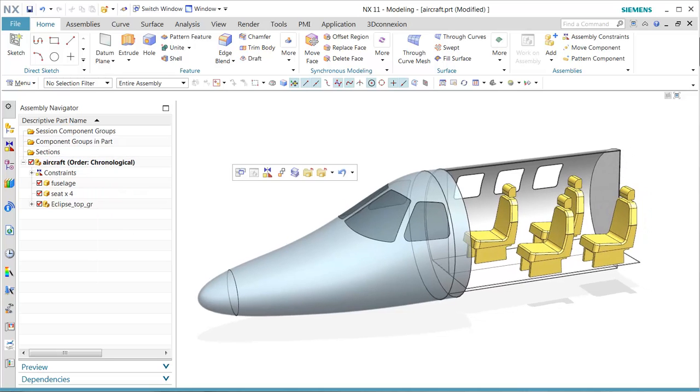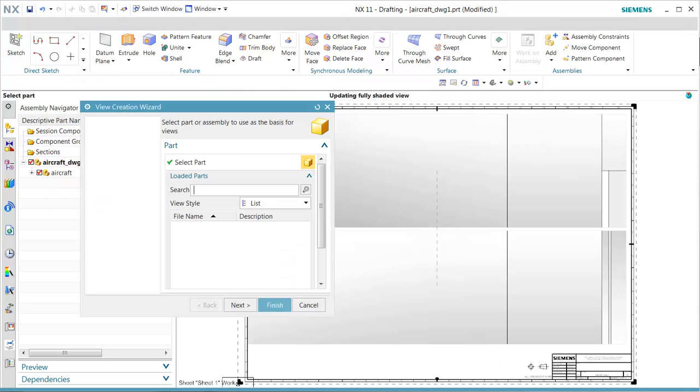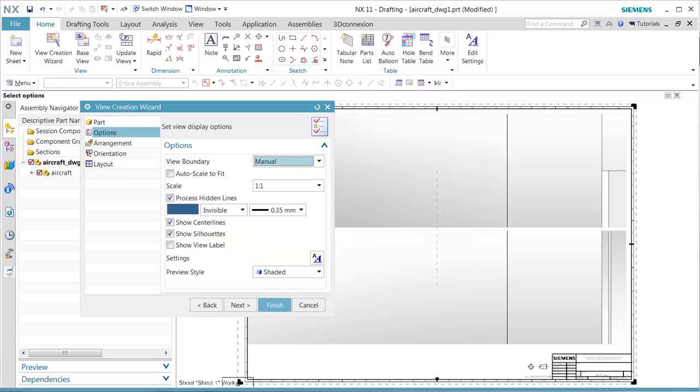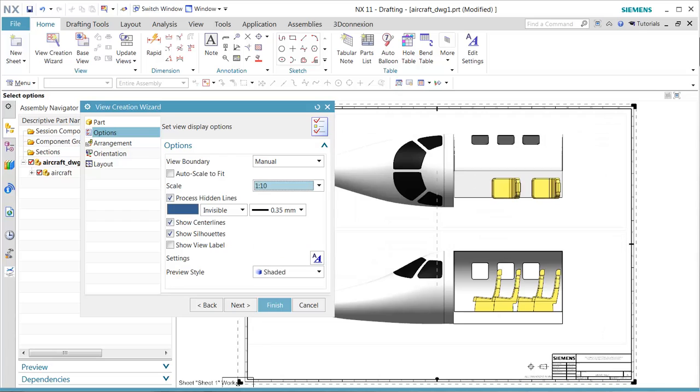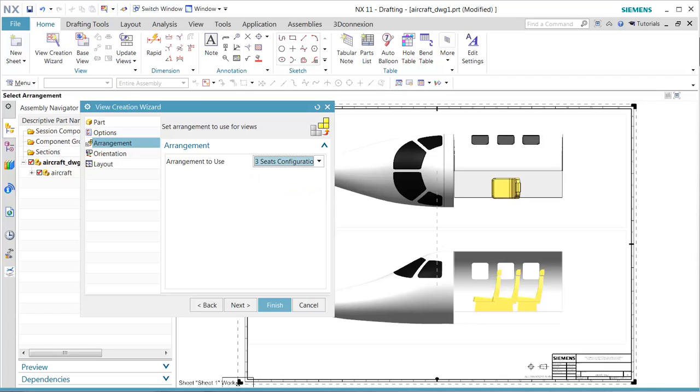In this case, we want to go back to our master model, which is the drawing we have already created. The wizard automatically will come up and ask for which part file we want to create our drawing. We want to change our scale setting, and then we'll also take a look at which kind of arrangements we want.